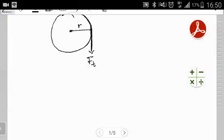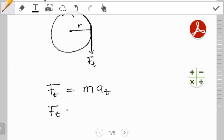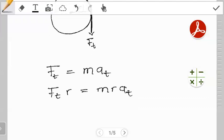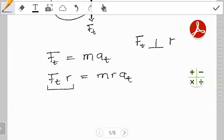Let's apply Newton's second law to an object undergoing rotational motion: Ft = mat. Now multiply both sides by the radius. You end up with Ft times r on the left, and m·r·at on the right. On the left hand side you have a force Ft times a perpendicular distance r — in other words, this gives us the torque for the rotating object. So Ft·r gives us torque.